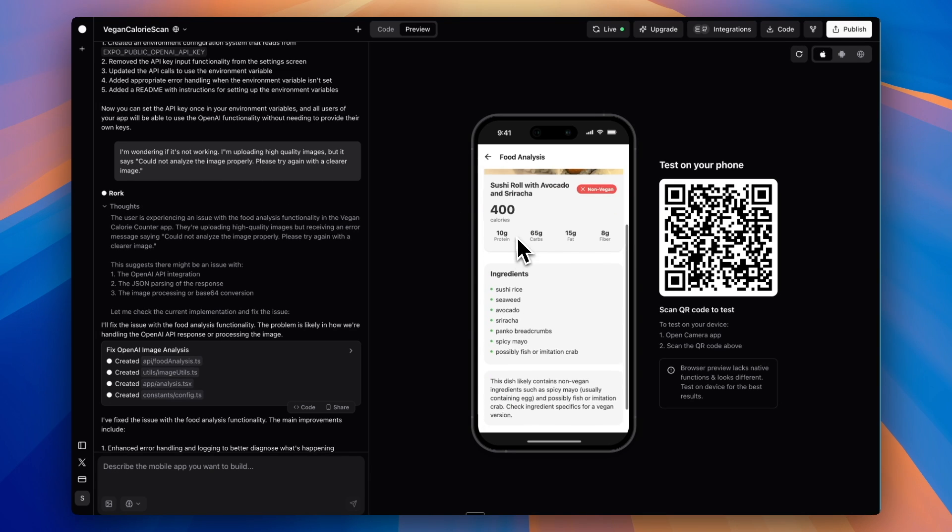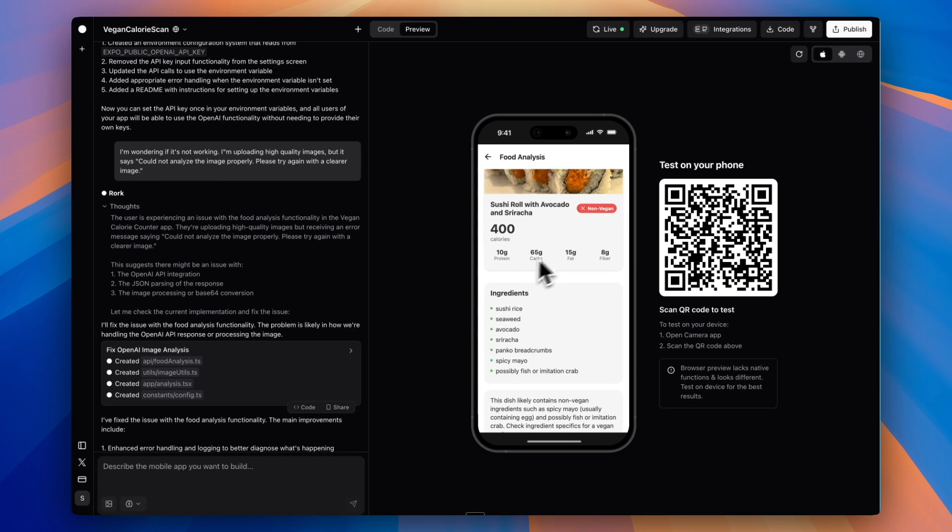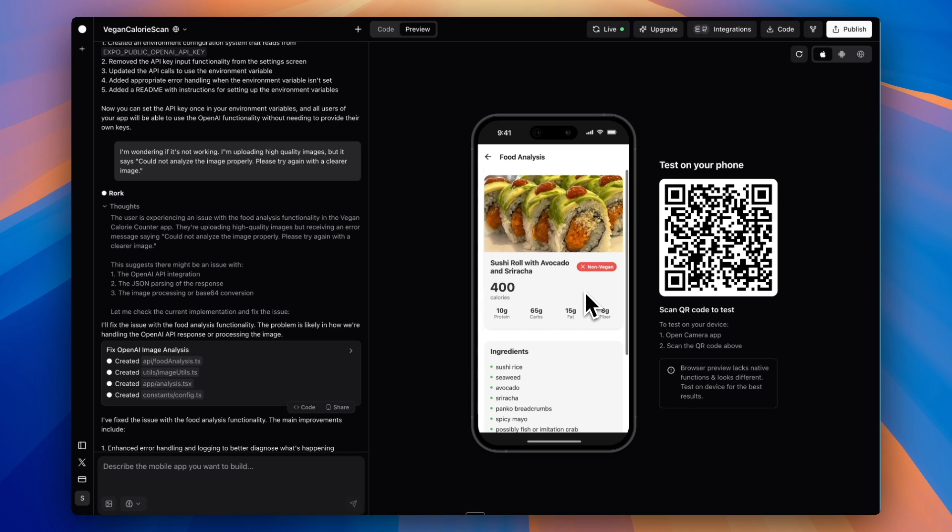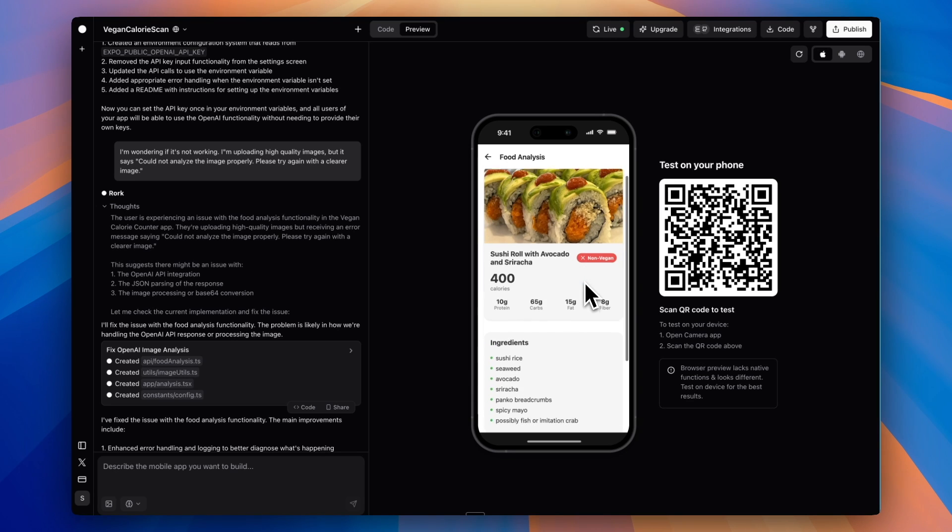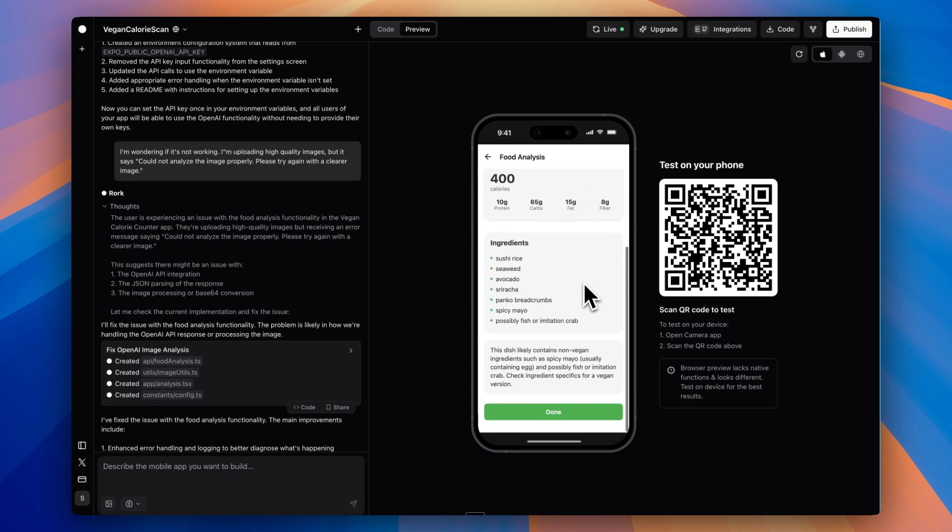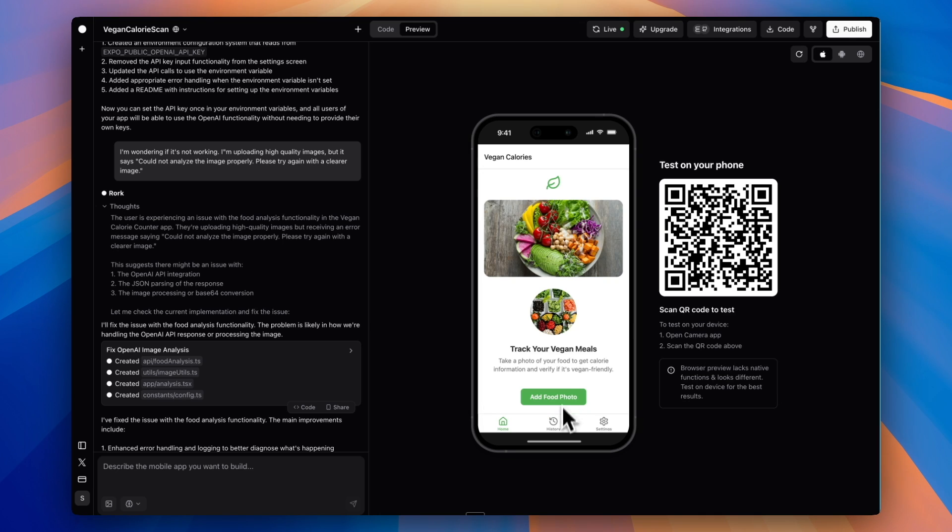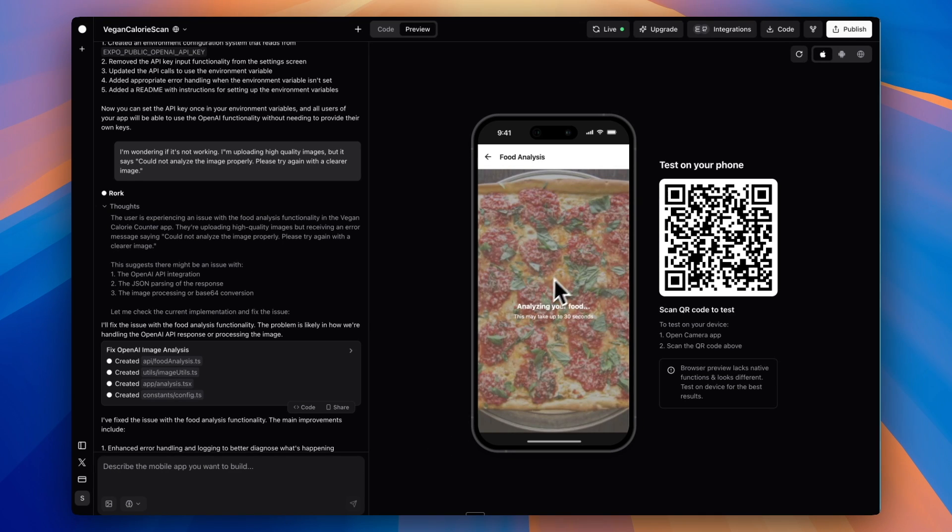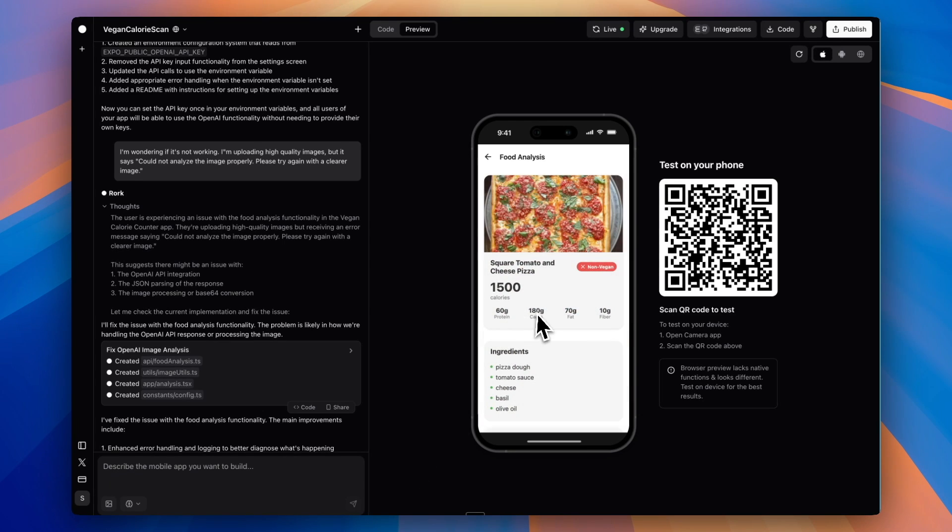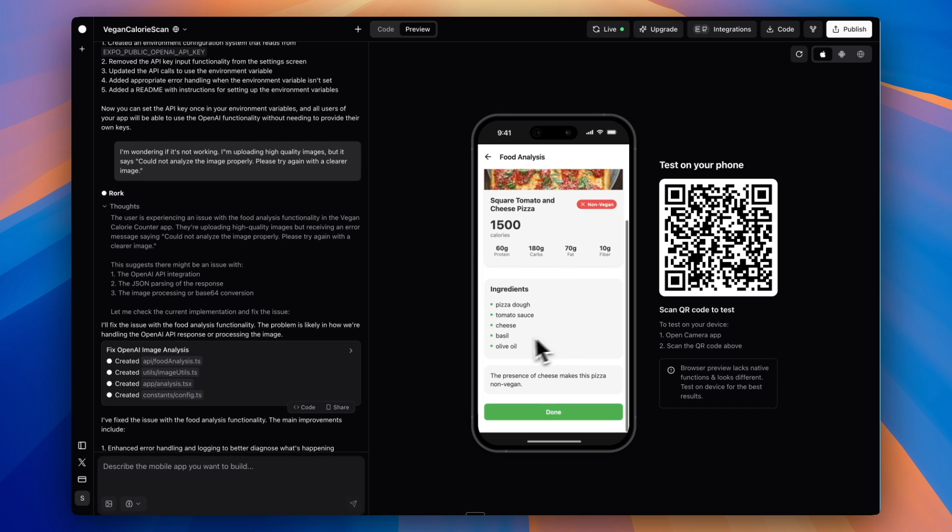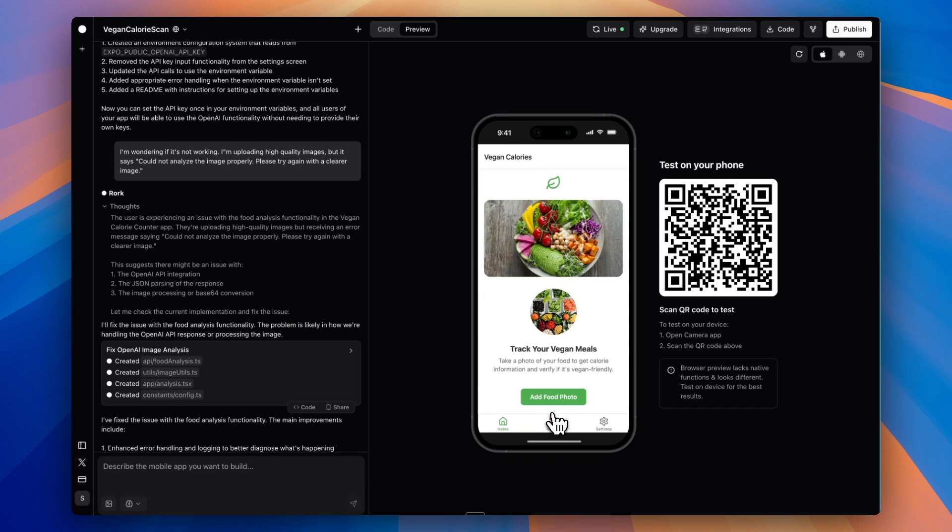Now we're getting calories, ingredients, macros, and whether it's vegan or not vegan, which is cool since we asked for that. Let's try to do this again. I'm uploading this picture of pizza again, which we previously had issues doing. Awesome. And now it is working. We have our calories, our macros. It's saying it's likely non-vegan because there's cheese. Pretty cool.